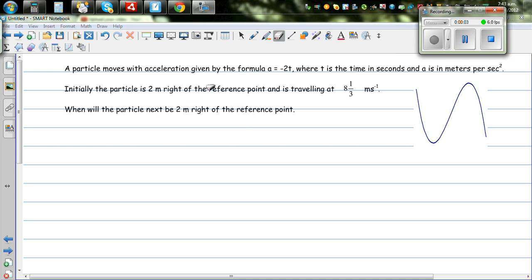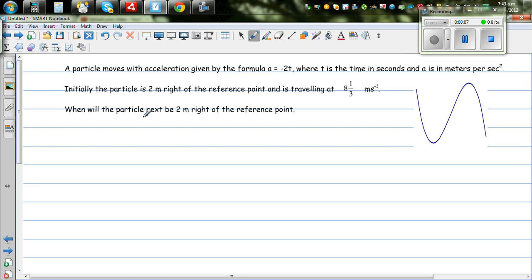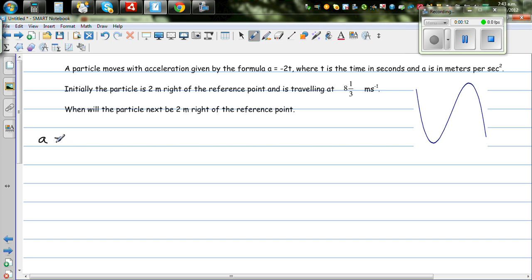A particle moves with an acceleration given by a = -2t, where the unit of acceleration is meters per seconds squared and time is in seconds.